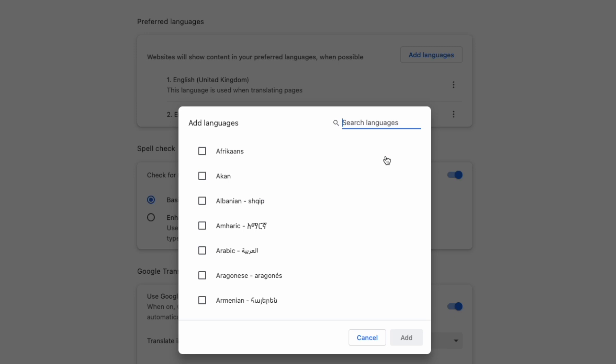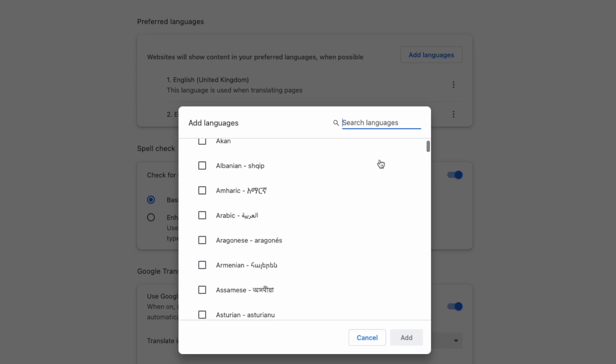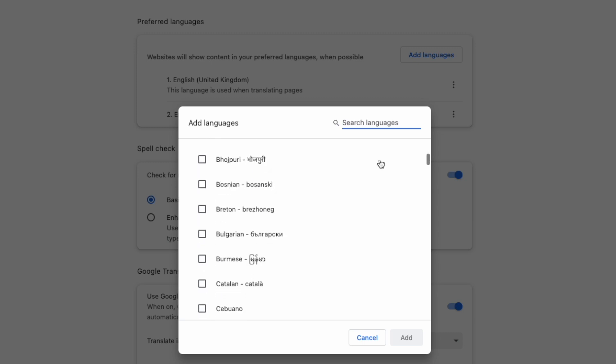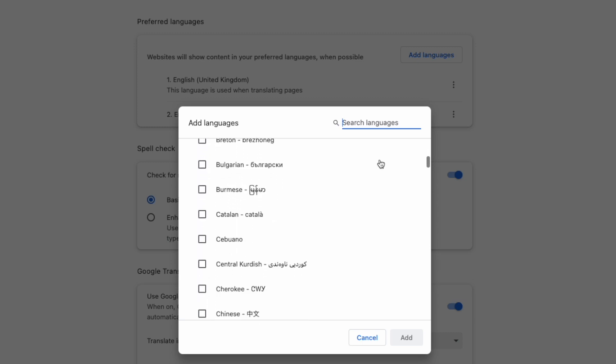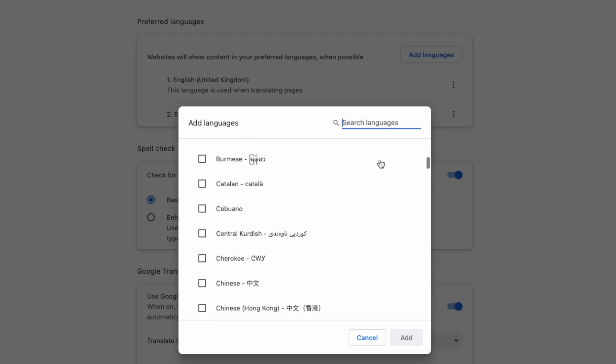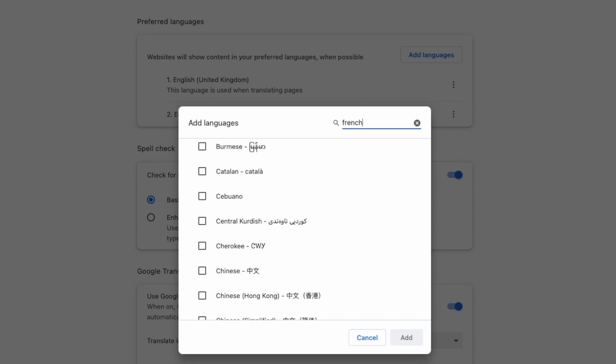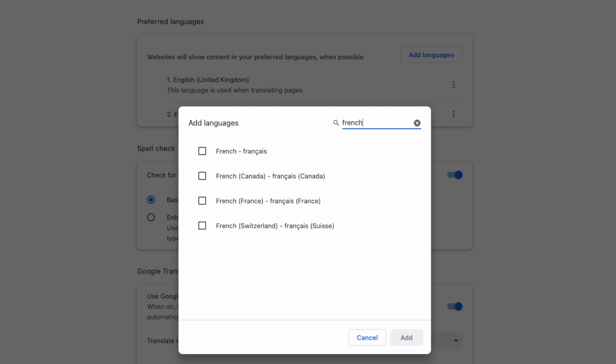A pop-up box will then appear that offers you a long list of languages to choose from - 133 in fact. You can search for your preferred language in the list to find it, but if you're all about getting things done quickly like me, you can just move to the search language box in the top right and type the language you're looking for there.